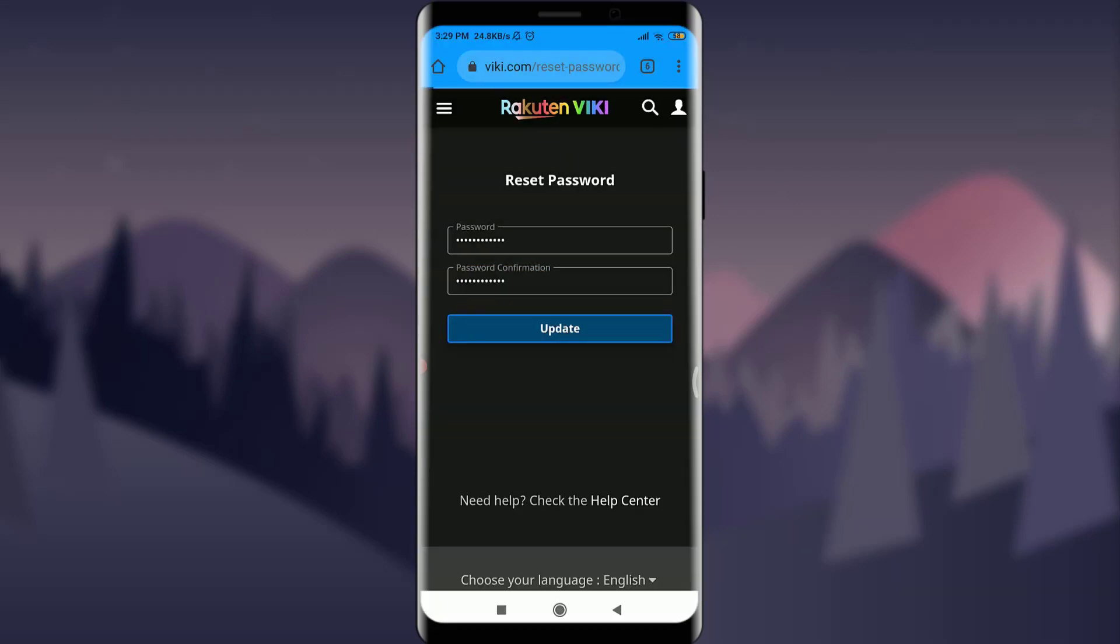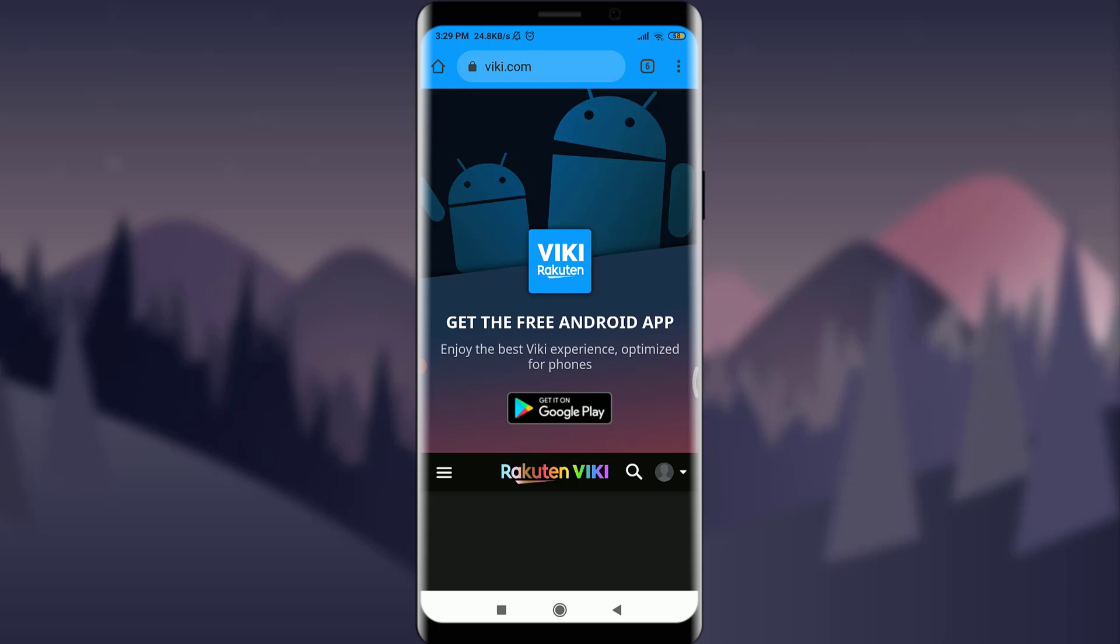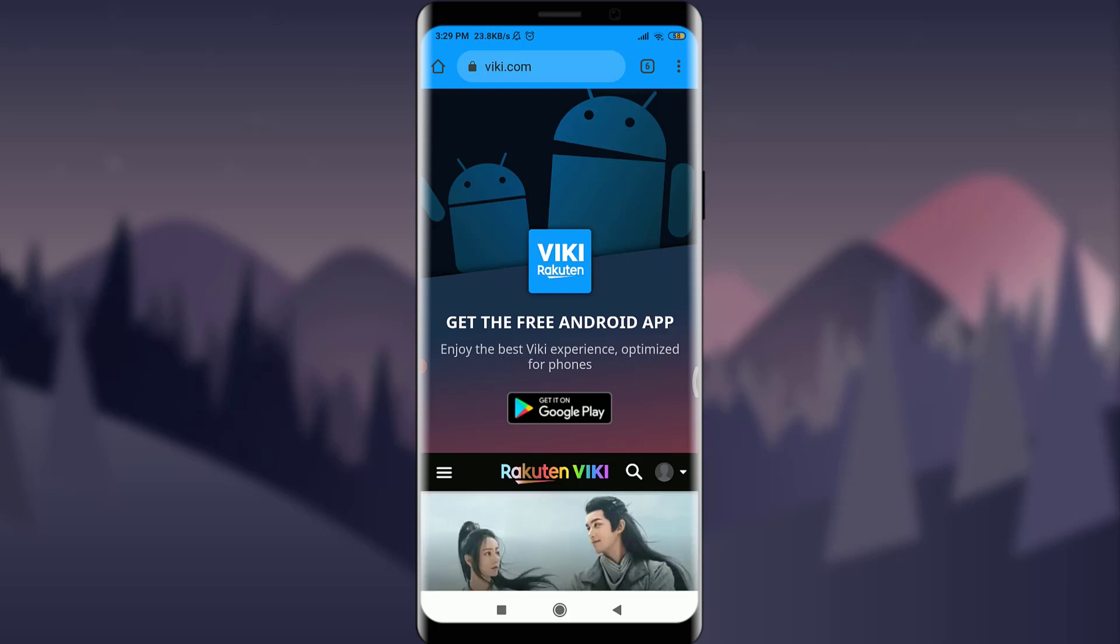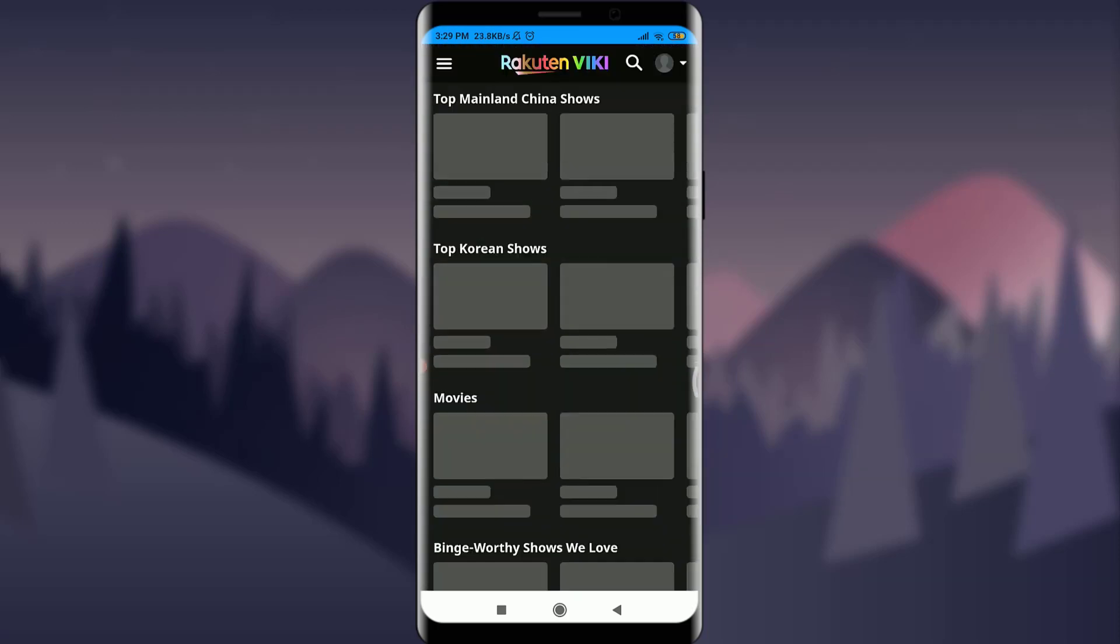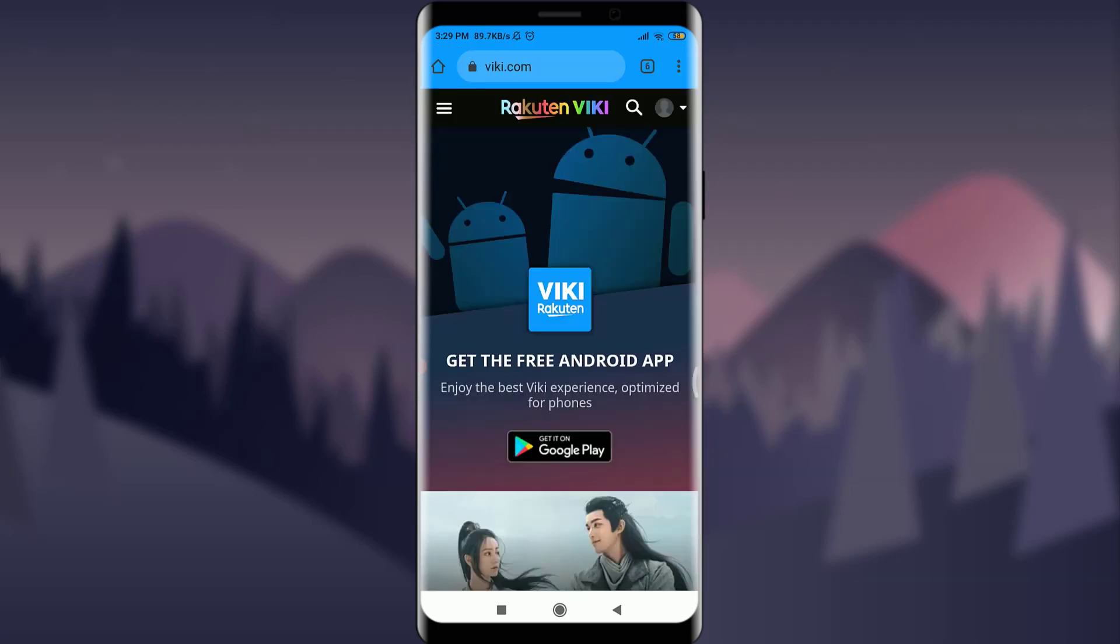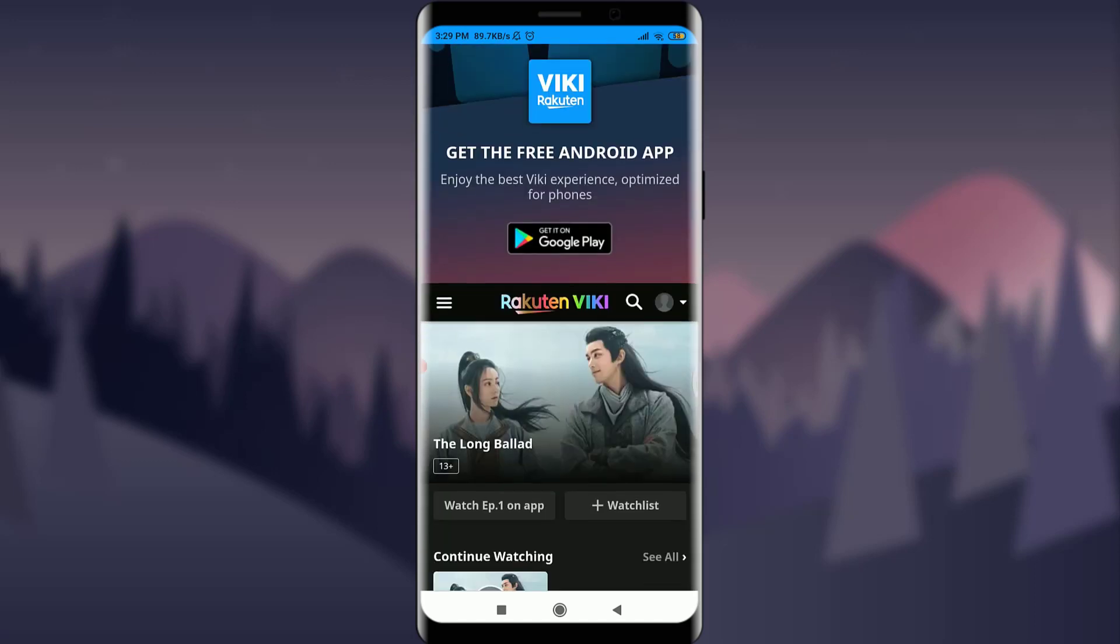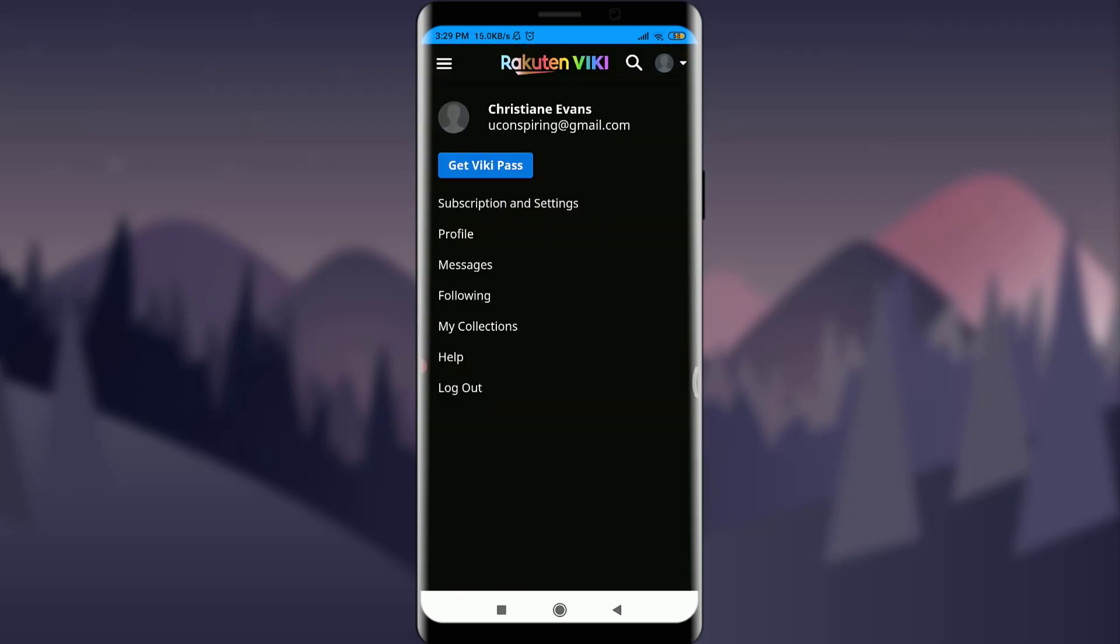Now you can choose Chrome or the Viki app itself to continue. I've chosen Chrome. Then scroll down to the very end and on the top corner you can see the Profile icon option. Tap on it. You can see that I have been logged in and my password has been updated.